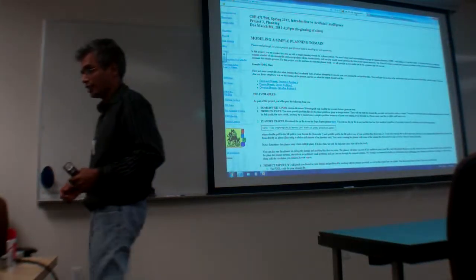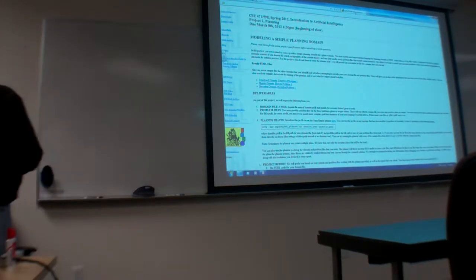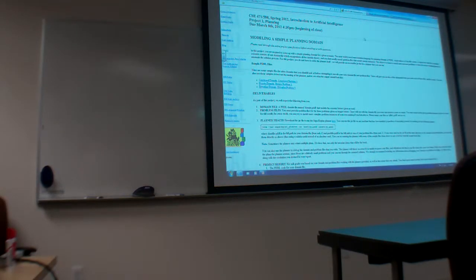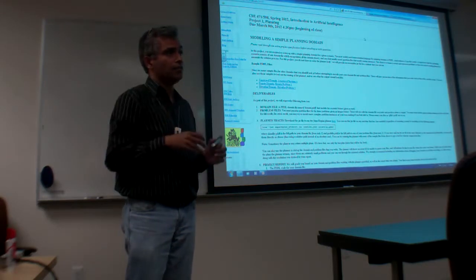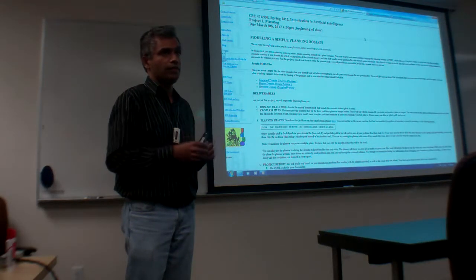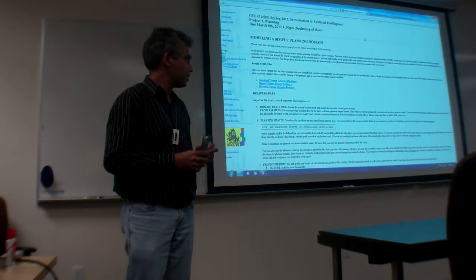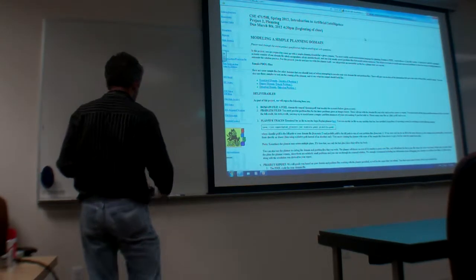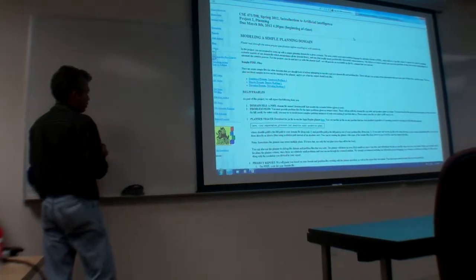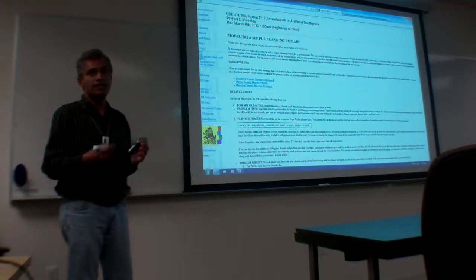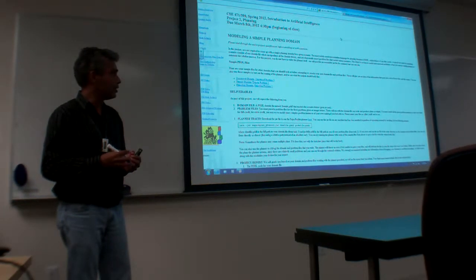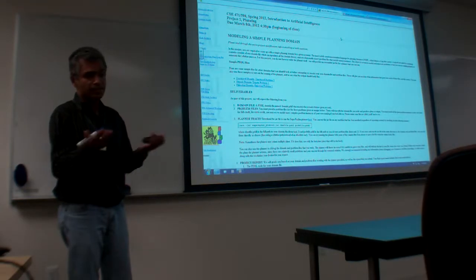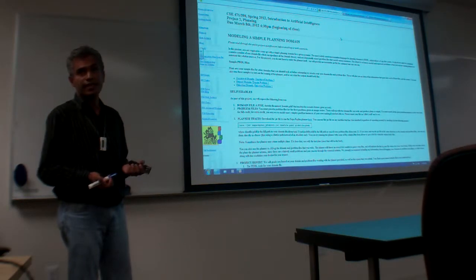Project 2 has been assigned, and it does not involve any coding. It involves writing a planning domain. The existing planners — remember we had blocks-world domain for which we wrote the action names, the preconditions, and effects — and it turns out that you can write these in a certain syntax called PDDL syntax.